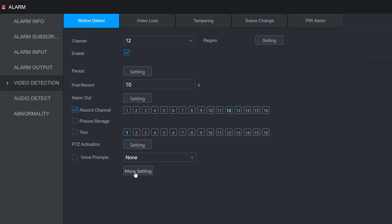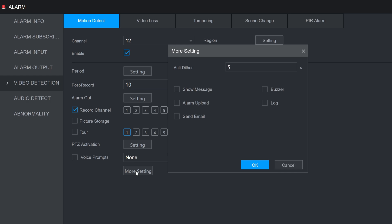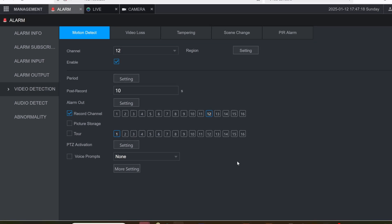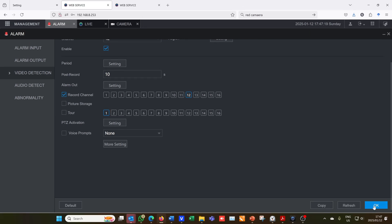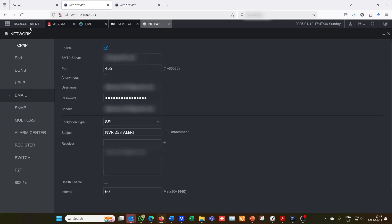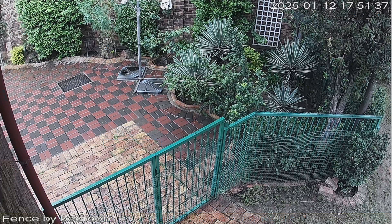Now what I want to do is I want to go here where it says More Settings and I want to say Send Email. So I say OK and then I just need to say OK at the bottom right here. And that is it. It will now send an email to all the email addresses I have in the list. If I go back to Management, I go to Network. Here in my list any email that's populated over here will get an email.